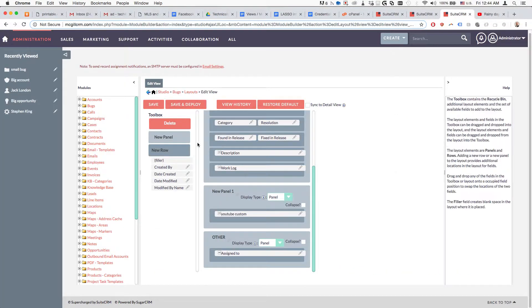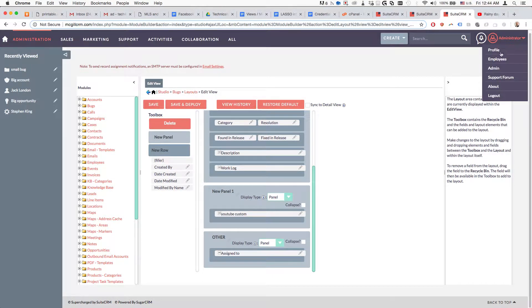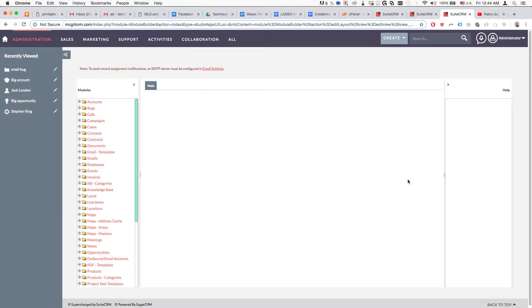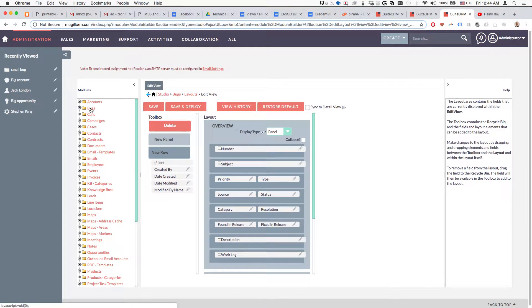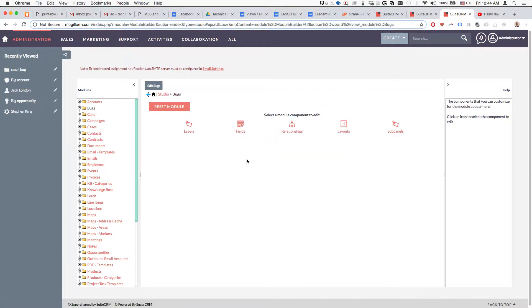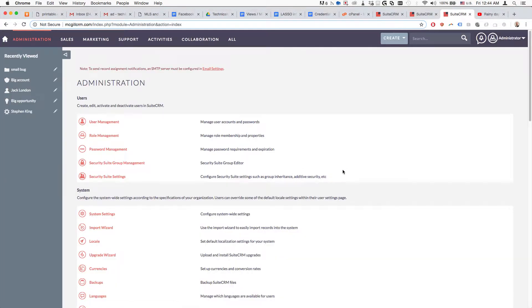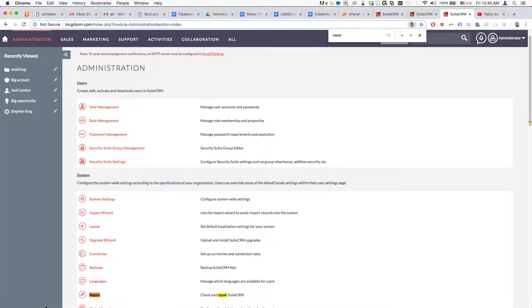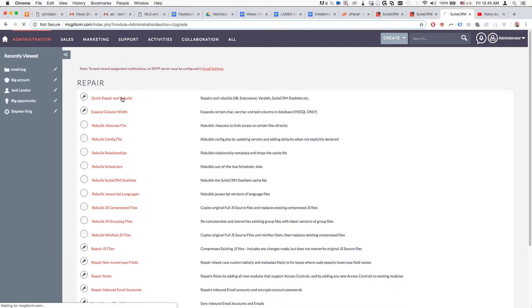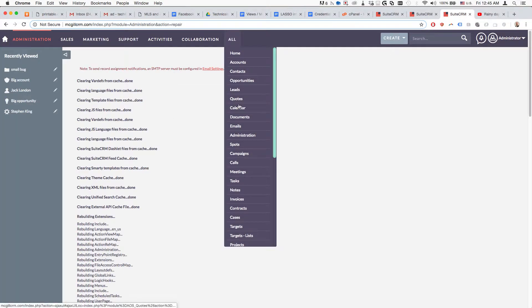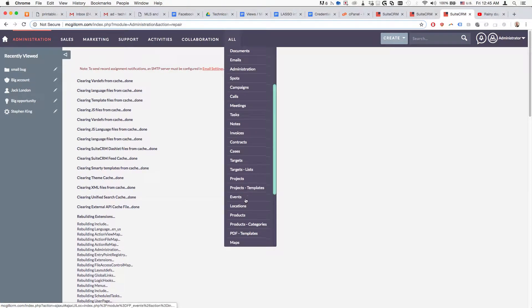The next step is to do a Repair and Rebuild to register our changes. We go to Admin, then Repair, and run Quick Repair and Rebuild.